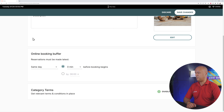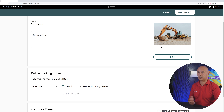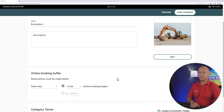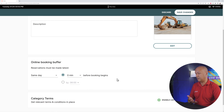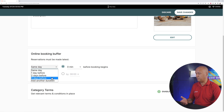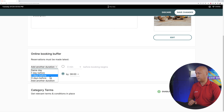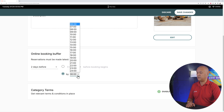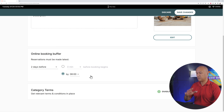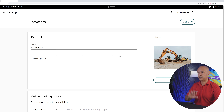Scrolling down the page, you can add an online booking buffer. For an excavator, you can't just drive it on the road — you need to book a truck to collect it and bring it to your customer, then bring it back, which all takes time. You can select same day, one day before, two days before, three days before, or add a custom duration. Let's set two days in advance, and you can also set the deadline time for bookings. Then click 'Save Changes' and our category is done.